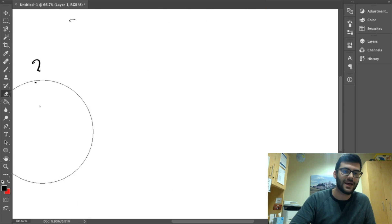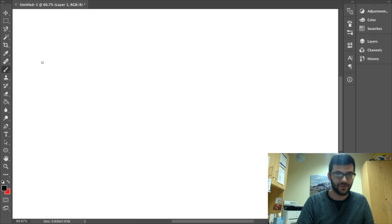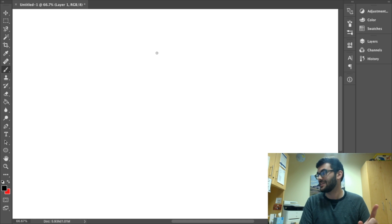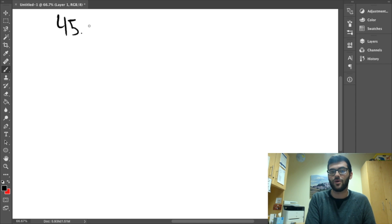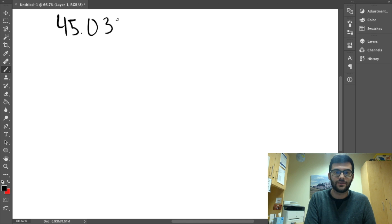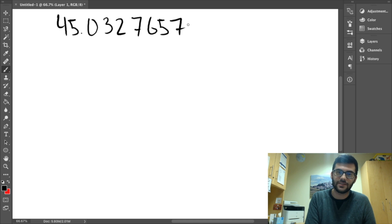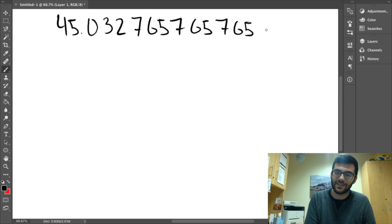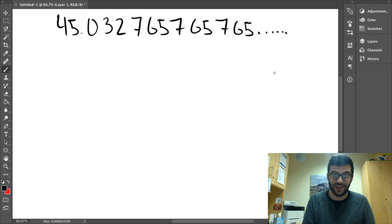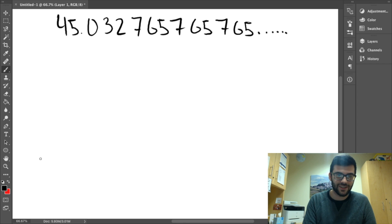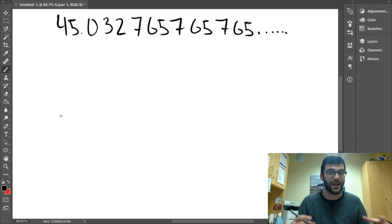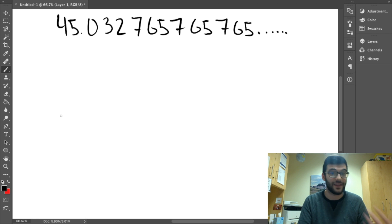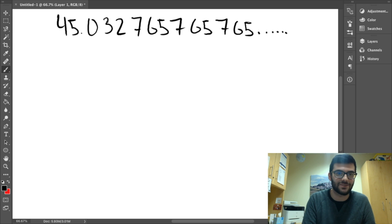Alright, time for our last example. So, let's say we have 45.032, 765, 765, 765, etc. Right? So, first, let's split this up into a number that is not a repeating decimal, and a number that is a repeating decimal.